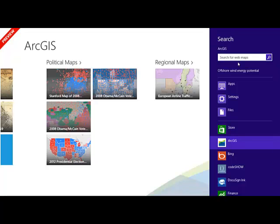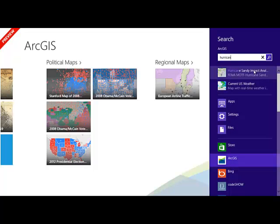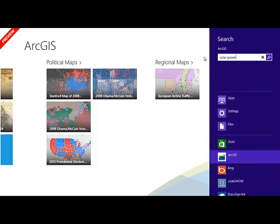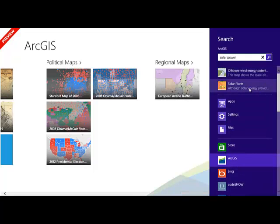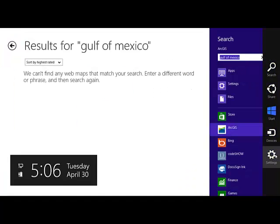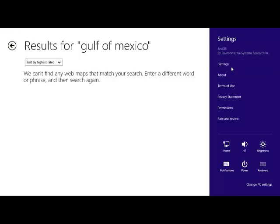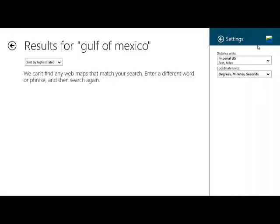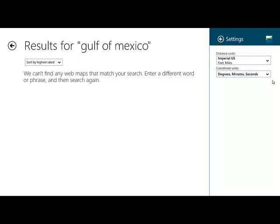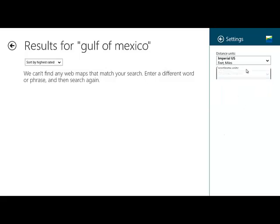If I want to search for hurricanes, it comes up with a few ideas. If I want to search for solar power, it comes up with those ideas. So, we come over here, and let's go to settings. Now, you can set your settings. I have mine. I had to change it. It was automatically set for meters. I changed it for feet and miles, and I'm using degrees, minutes, and seconds instead of decimal degrees or the military grid.